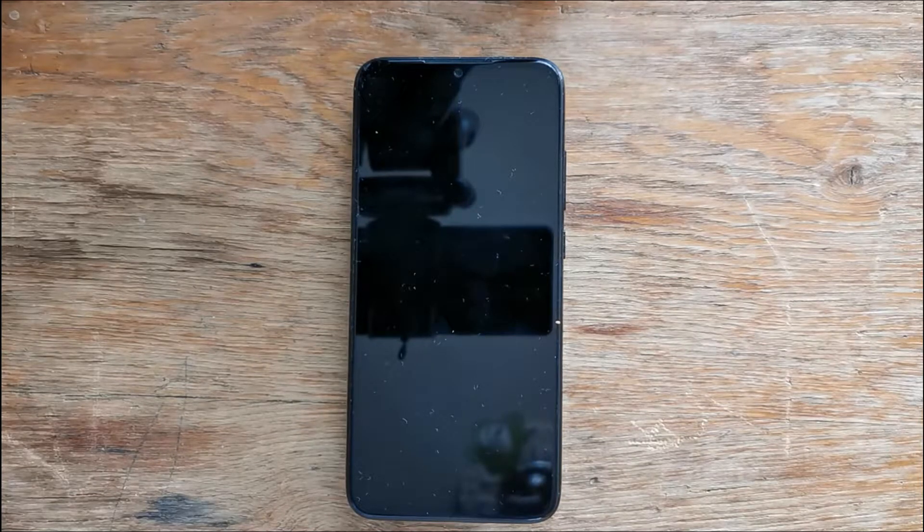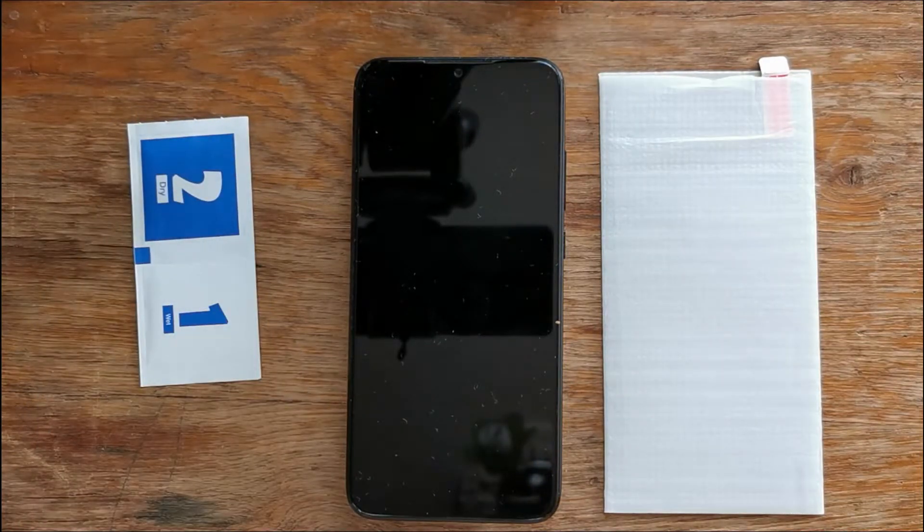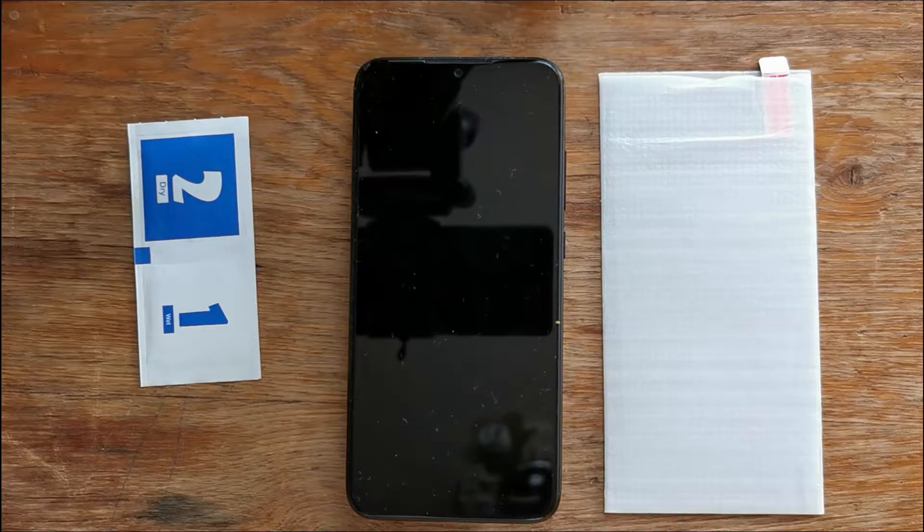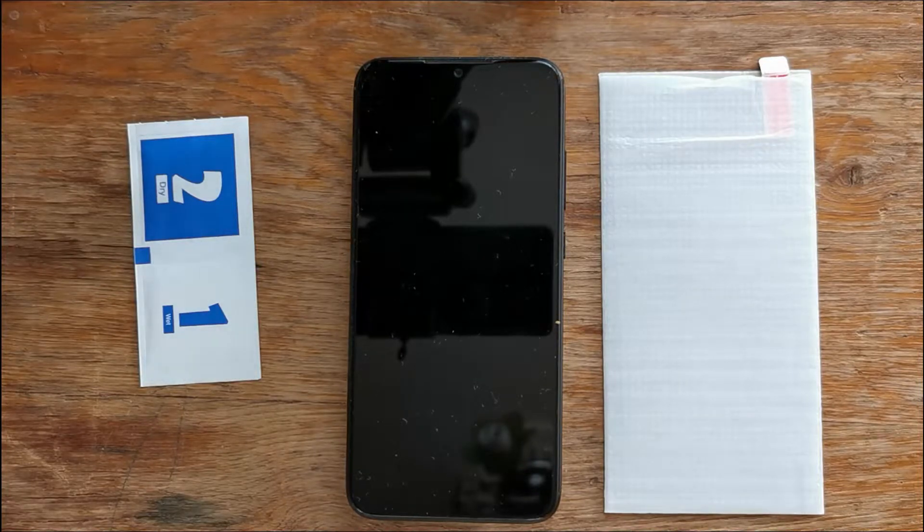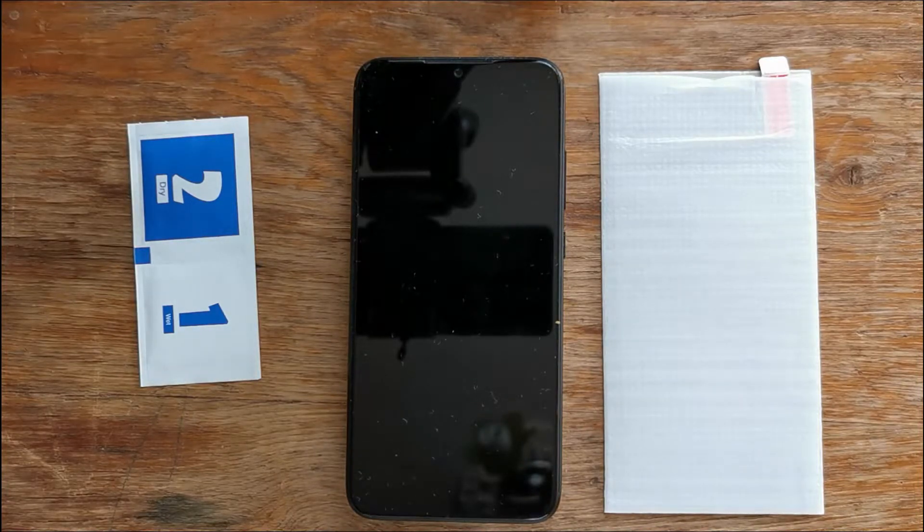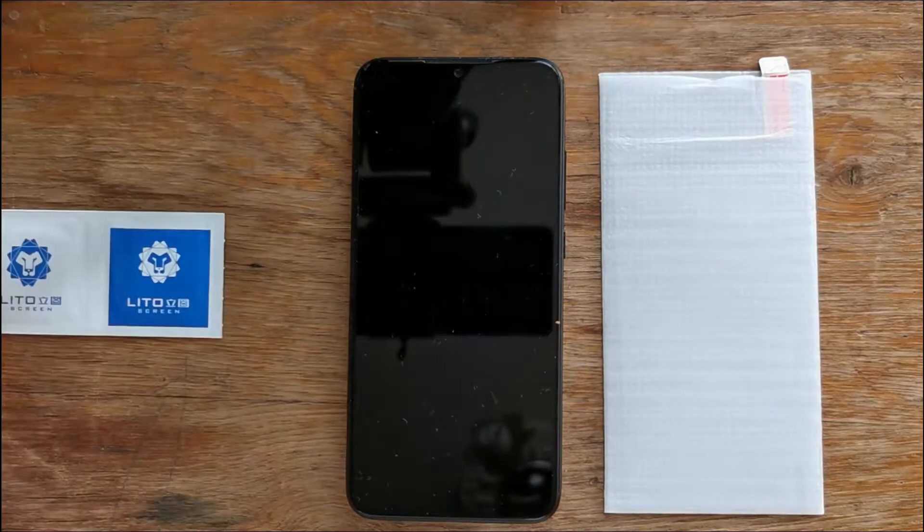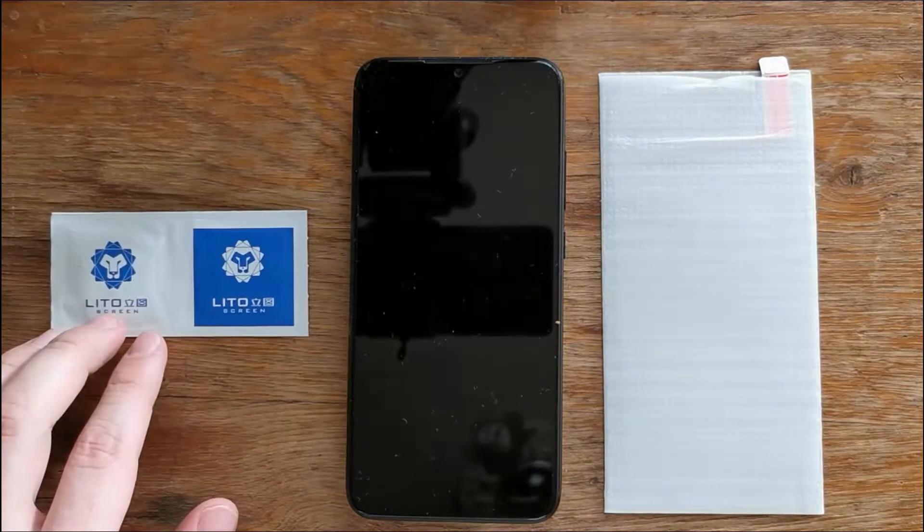I'm just unboxing every single piece of the screen protector's box and I'm putting it here so you can see them better. As you can see, these are all the things we can find in the box of the screen protector. I just put them away for a bit and I will start to apply the screen protector.